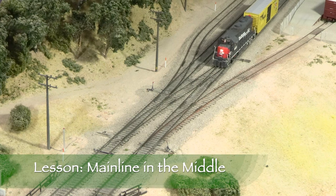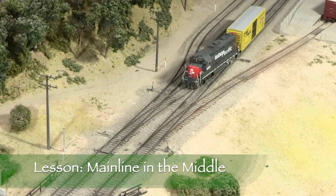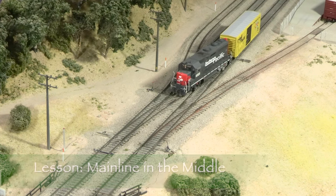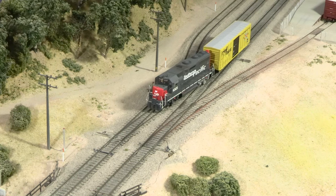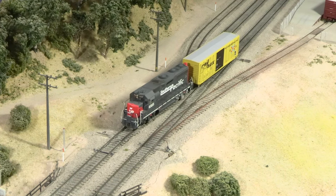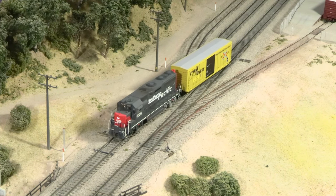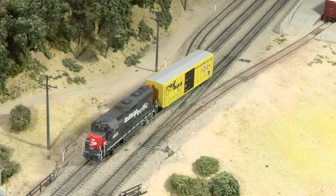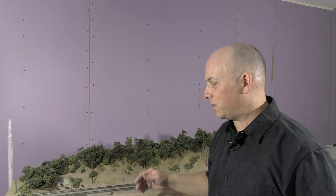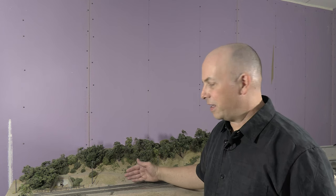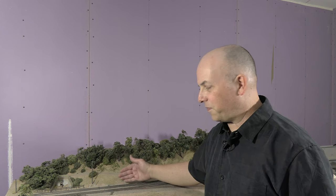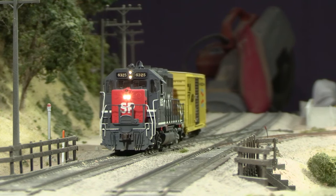One thing about the Fremo standard that I really like is that it puts the main line in the middle of the module. And that's an idea that I've kind of carried over into my Donner Pass plan on a lot of places to have a lot of foreground scenery and a lot of background scenery. It's really good for photography for one thing. And it's also good for your trains because if you have a derailment, it's much better if it falls over onto the scenery rather than taking a trip to the floor.